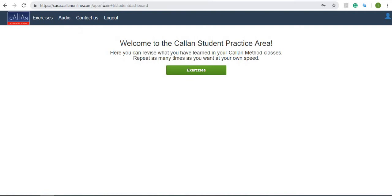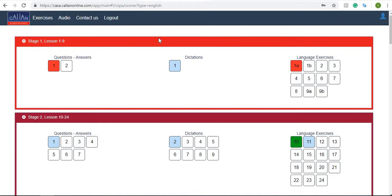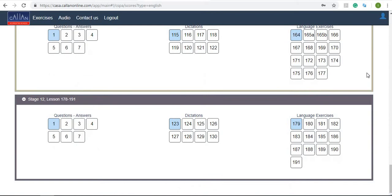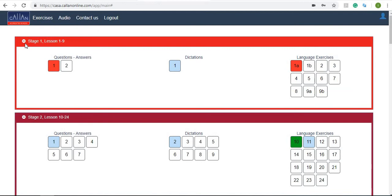Okay, now I've logged into my Callan student practice area. What you'll do is click onto exercises and here you can see that they've got questions and answers, dictations and language exercises for all the levels from stage 1 all the way down to stage 12. So whatever level you are on, you'll find something for you.